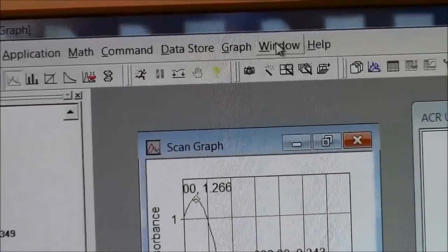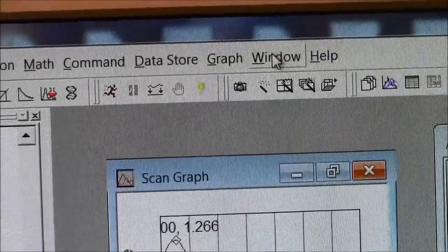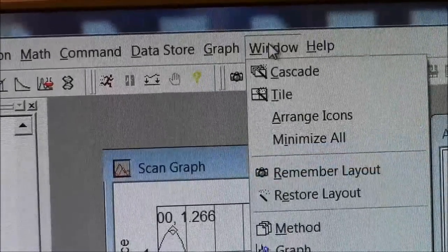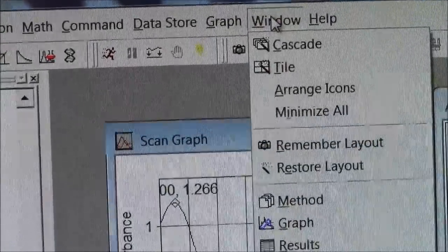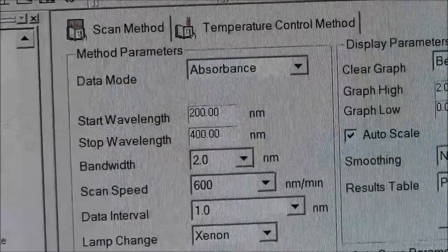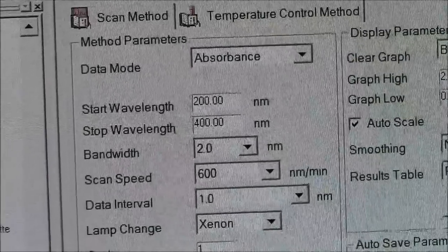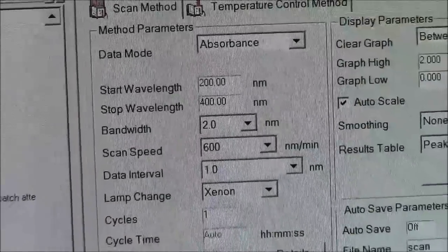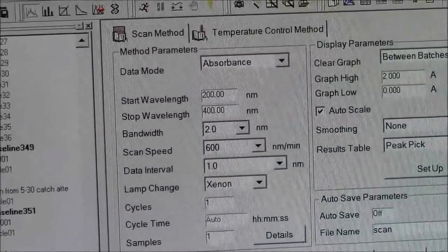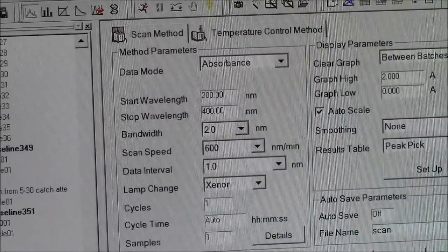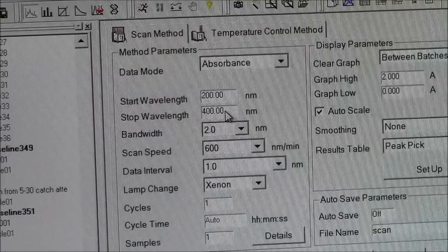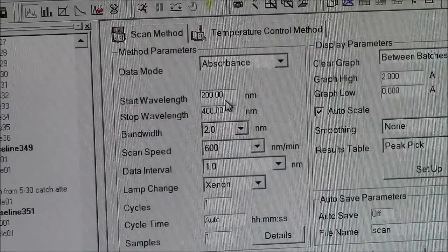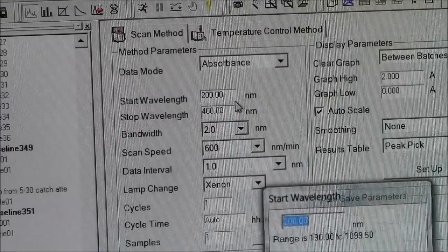So up here at the top of the screen, it says window. And you want to choose method. This brings up a number of choices. The standard is 200 to 400 nanometers. And maybe that's fine for what you're doing, but this is where you would adjust it.